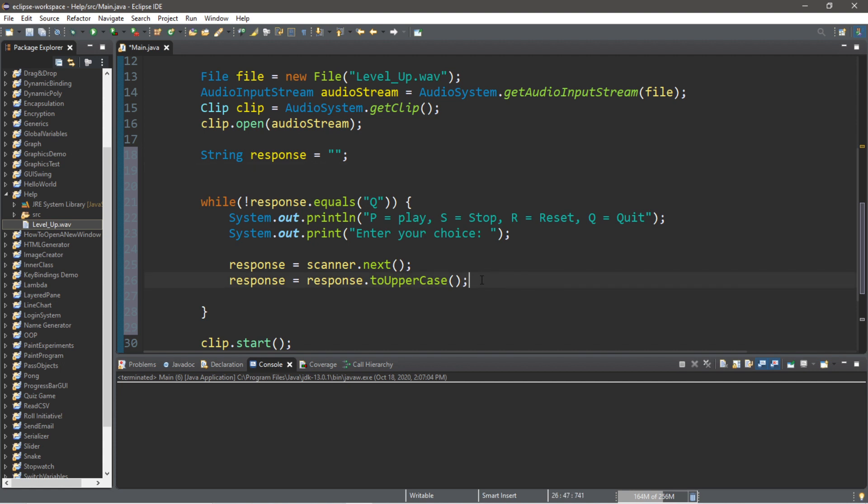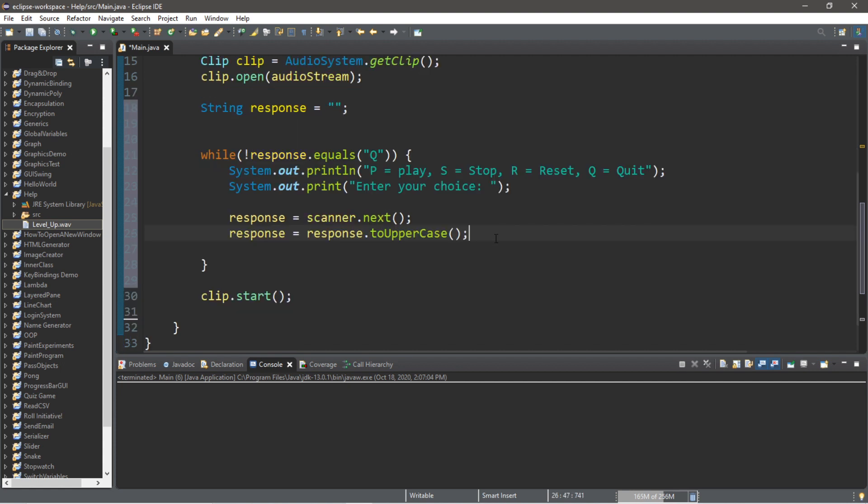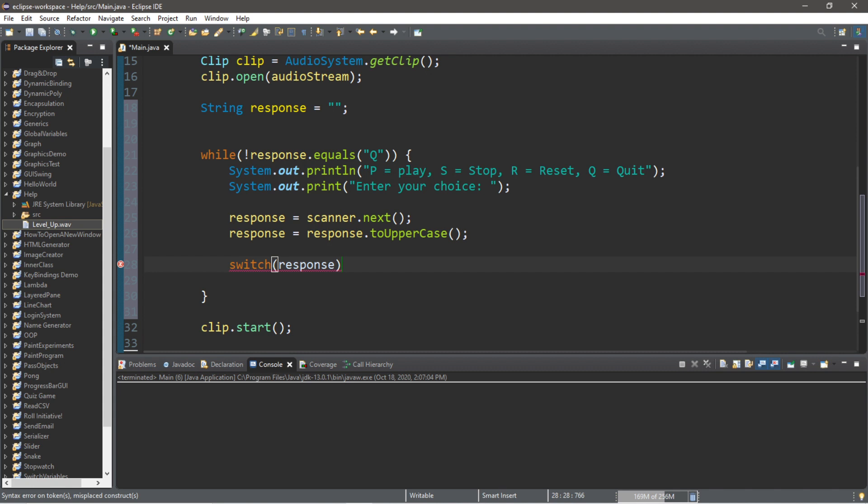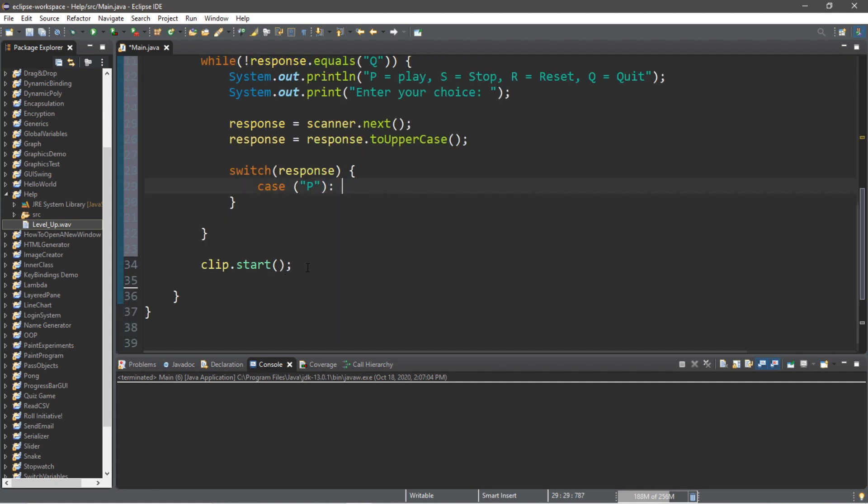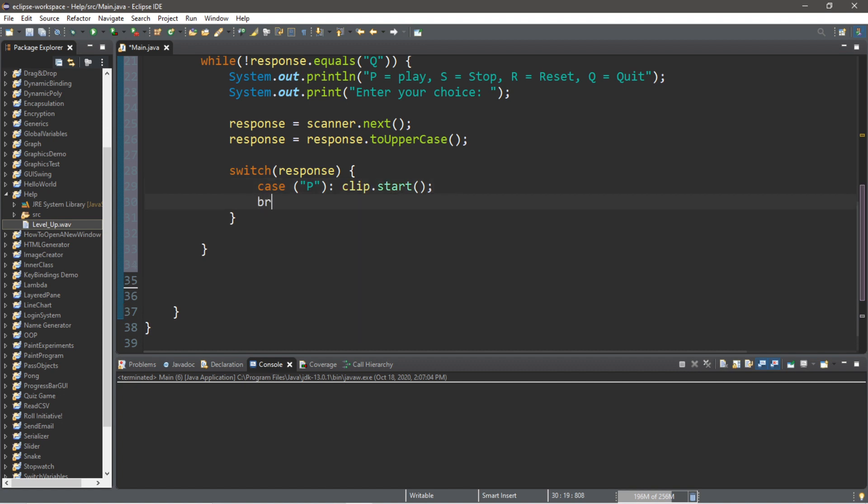And now our next step is that we should create a switch. Switch, we will examine our response and look for a matching case. Our first case will be P for play: case 'P'. What are we going to do? We should use the start method of our clip, and we will break.